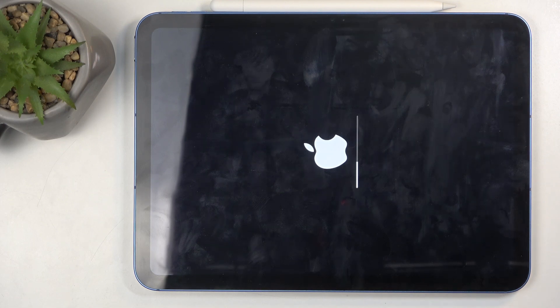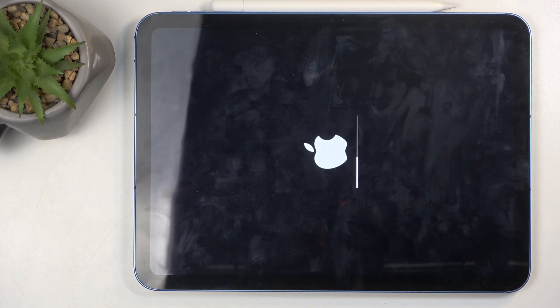Once it's completed, we will be presented with the setup screen for our iPad. So I'll be back once that is visible for me.